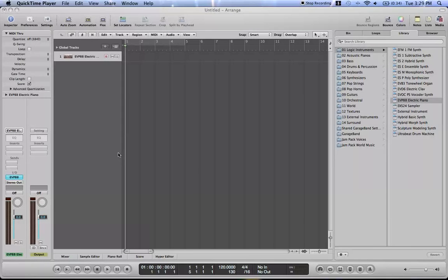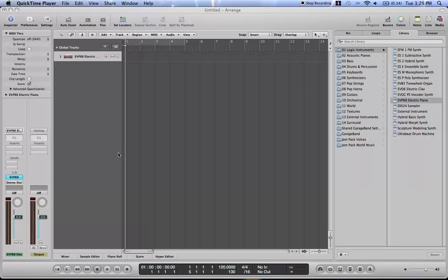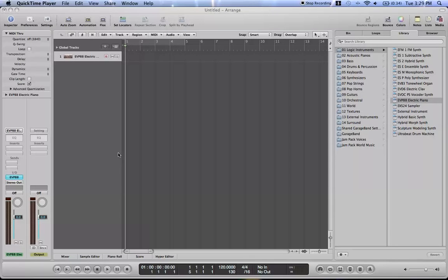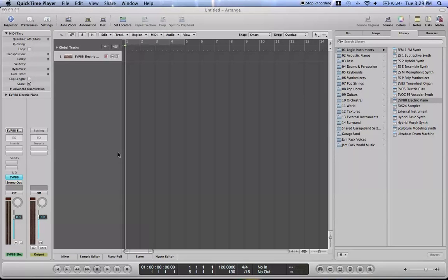What's up everybody? This is Mitch. This is my first tutorial in Logic Pro 9. Pretty much I'm just going to be giving you the basics, just how to start out, creating, recording.